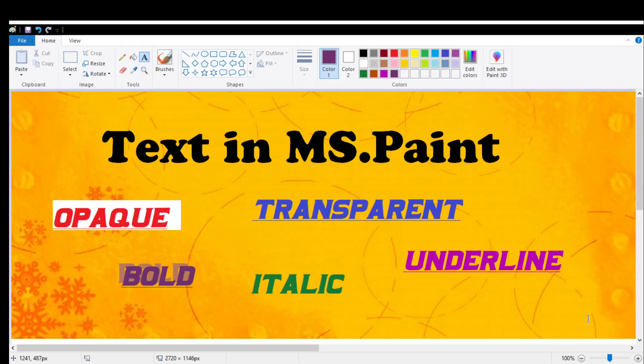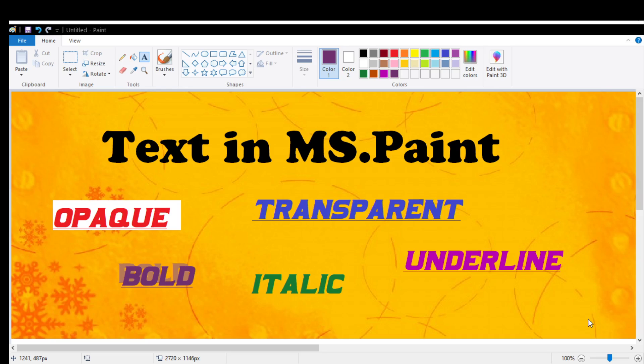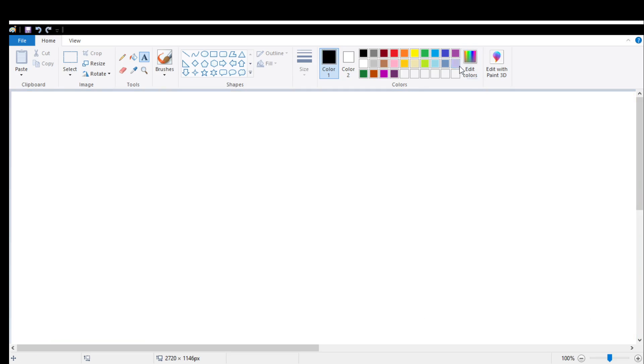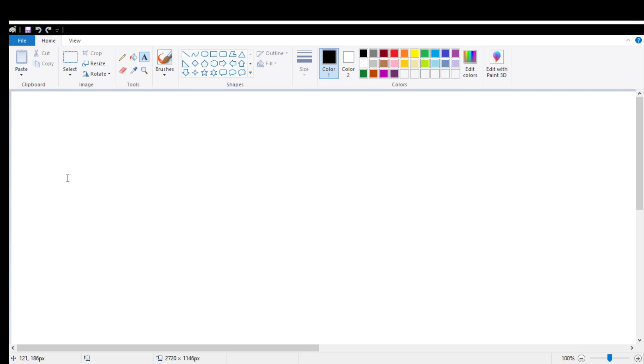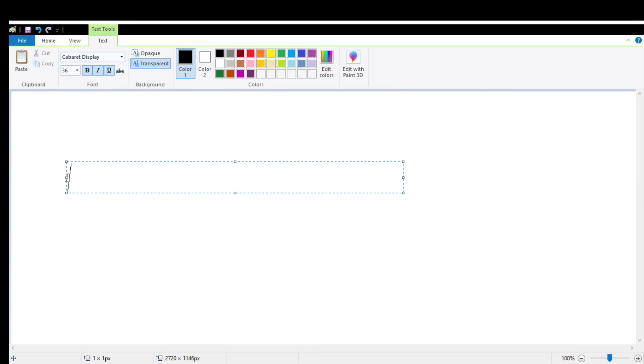Hello student, we are going to learn text in MS Paint. Yes, while drawing in MS Paint we can also start typing. Let's learn how to do this. First, let's click on the text tool which is present in tools group. Pay your attention on cursor. Can you see text tool? Let's click on it.